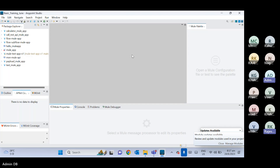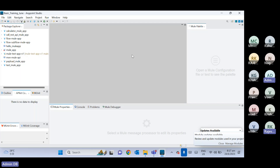You need to understand the difference between API with a RAML file and API without a RAML file. Two people have been learning from past days — can anyone tell me what is a RAML file? Any idea?